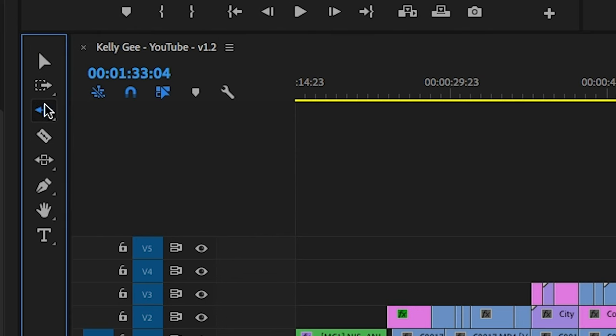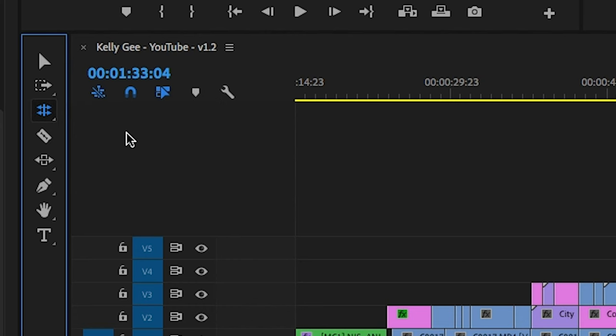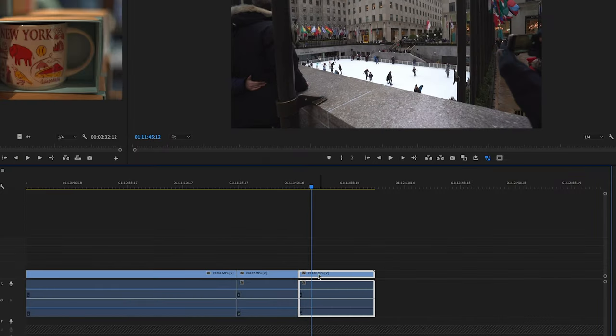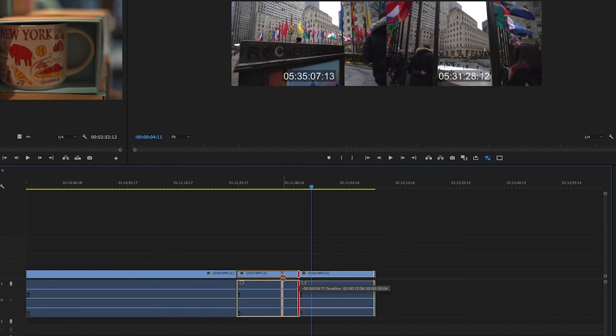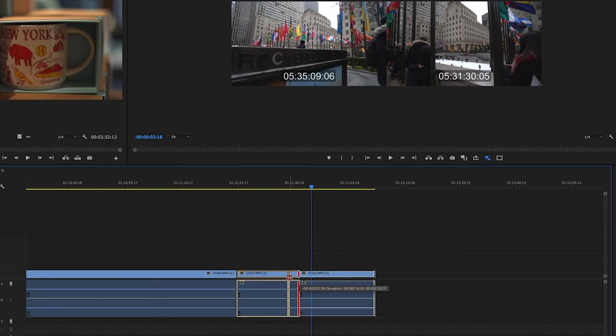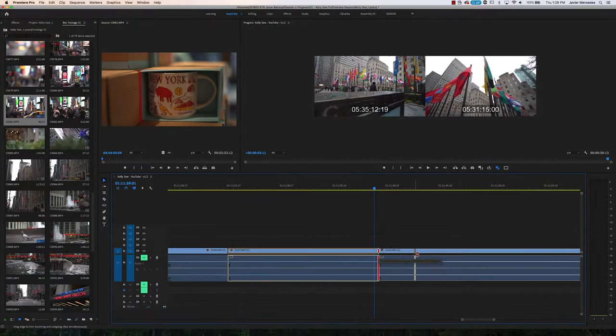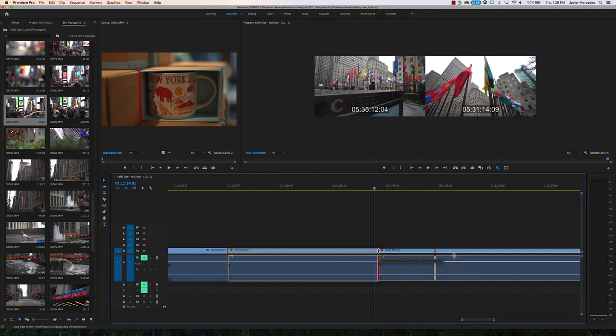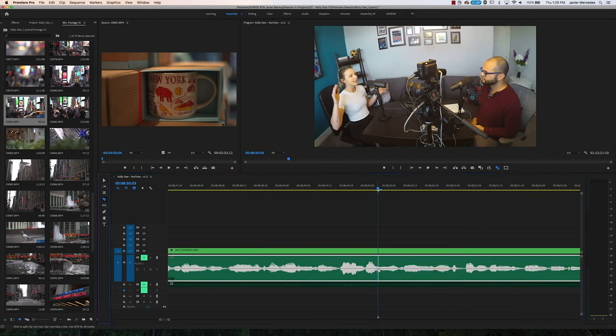In the toolbar, if you click and hold where the Ripple Edit tool is, we can select the rolling edit tool, which simply put allows you to click and drag and roll or move the edit point between two adjacent clips, which is pretty powerful if you just need to make minute adjustments between two clips.